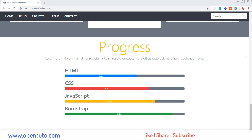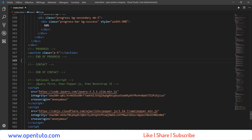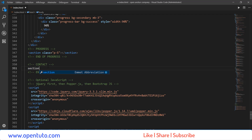Dans cette vidéo-là, on va développer la partie contact 1, un formulaire pour pouvoir envoyer vos mails par la suite. Très simple. Donc on va revenir à Visual Studio Code, comme d'habitude, les commentaires pour faciliter la lecture de votre code. Et la balise section avec un padding de 5 pixels sur les 4 côtés.